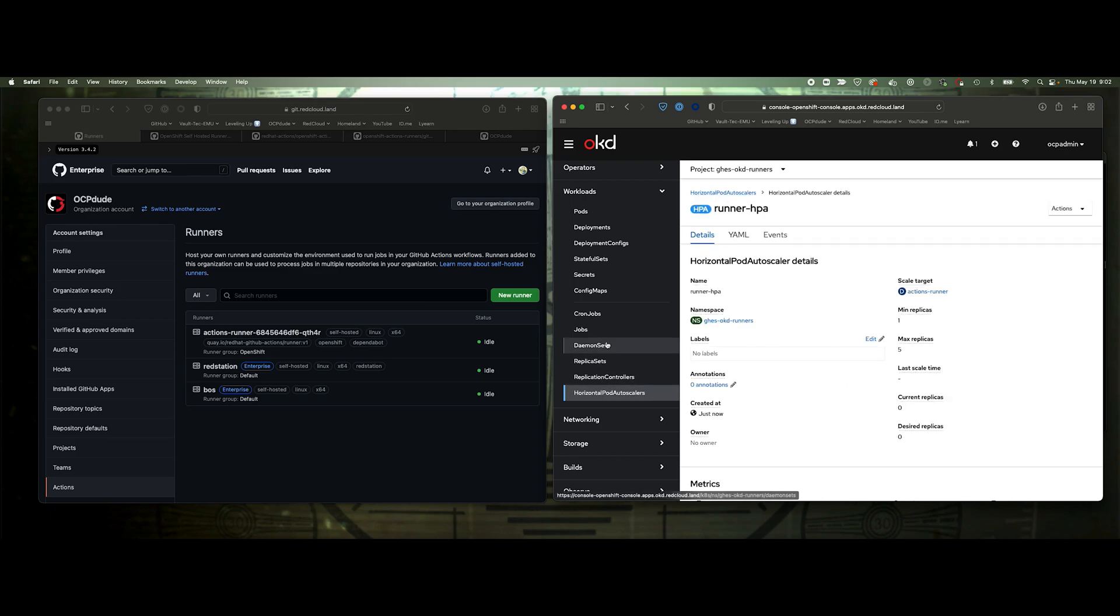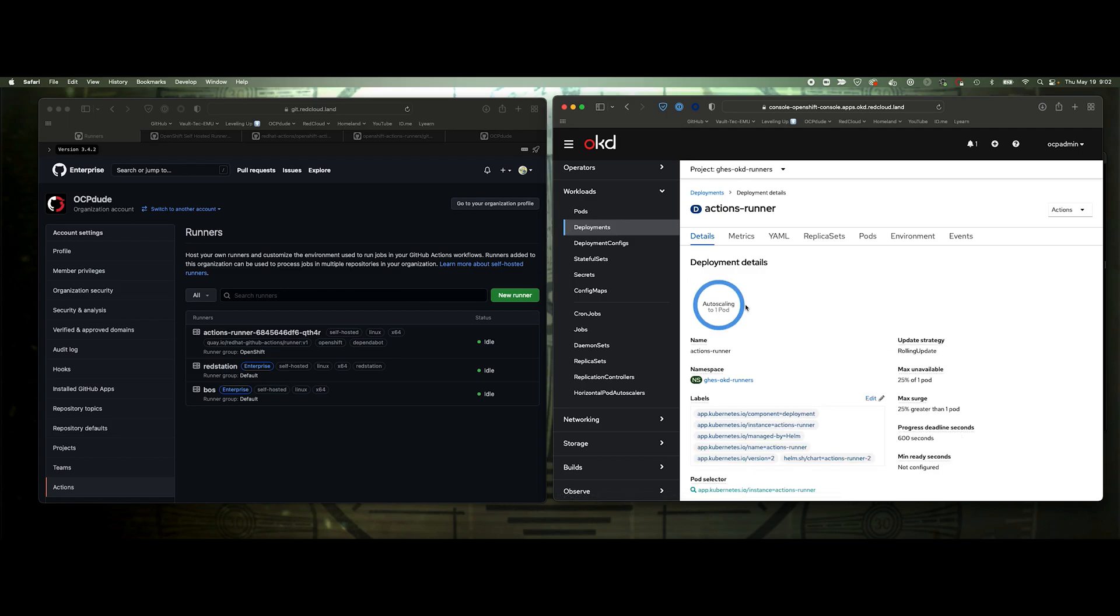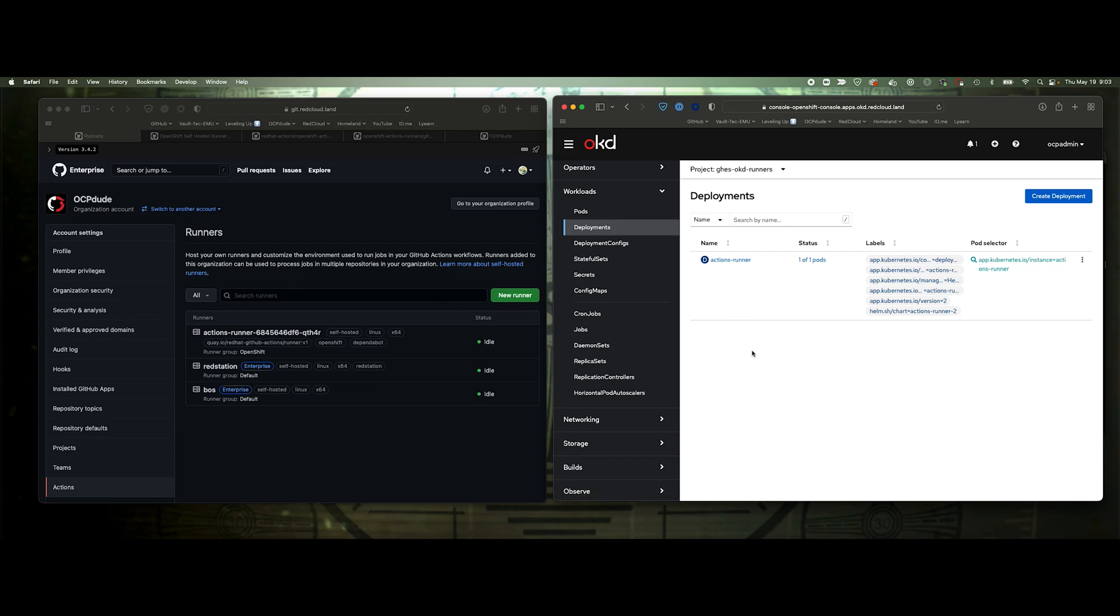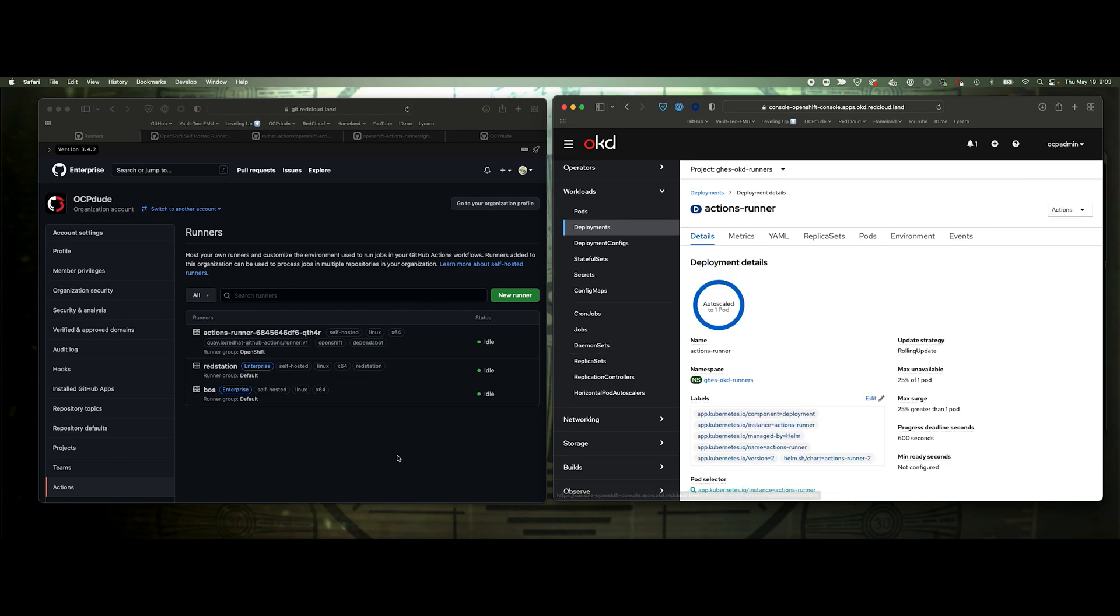So now we can go to our deployments and this should show that auto scaling is enabled. There we go. Now we've got auto scaling enabled. It'll control these pods. We've got one pod up. We can refresh this. It's active, so it must be running a job already. That was quick.